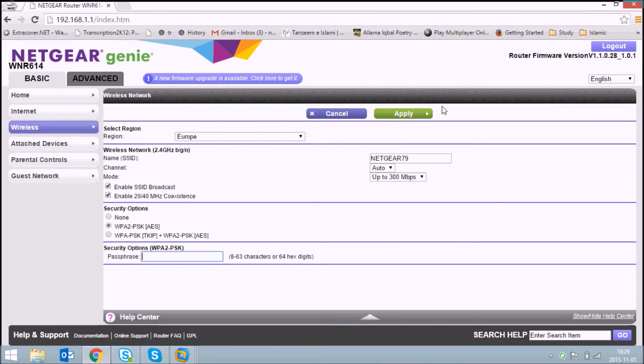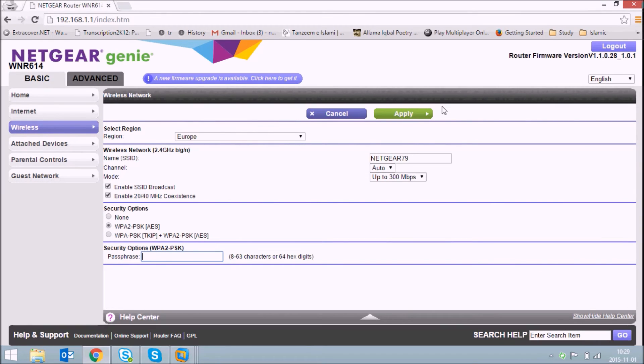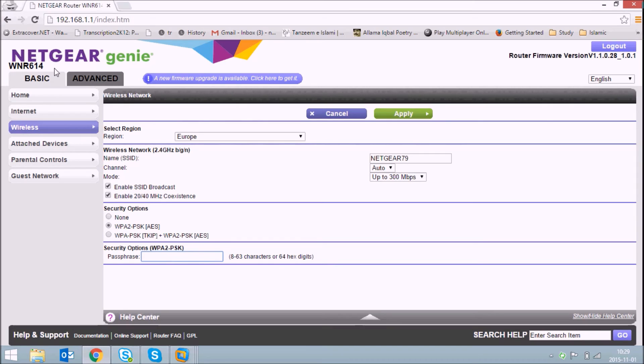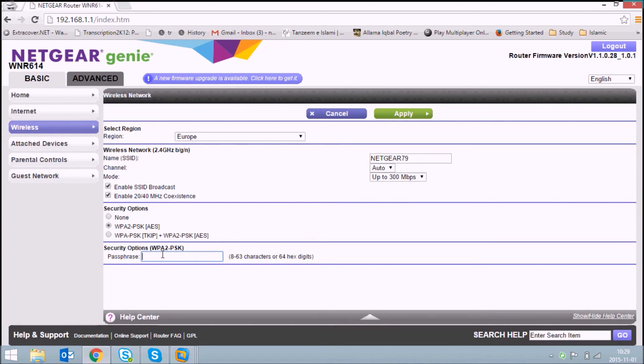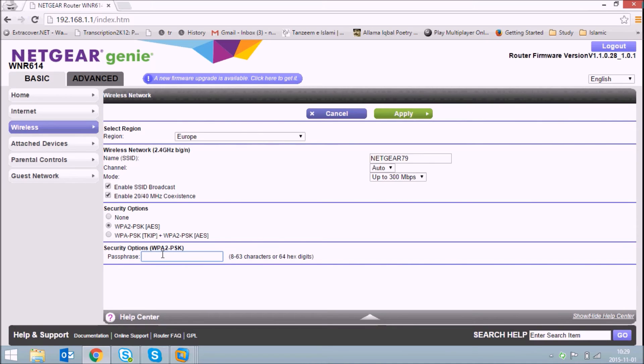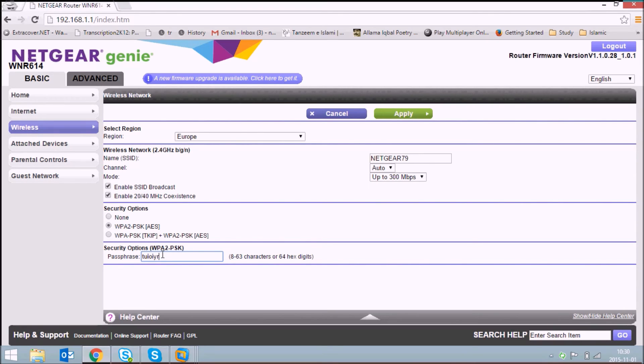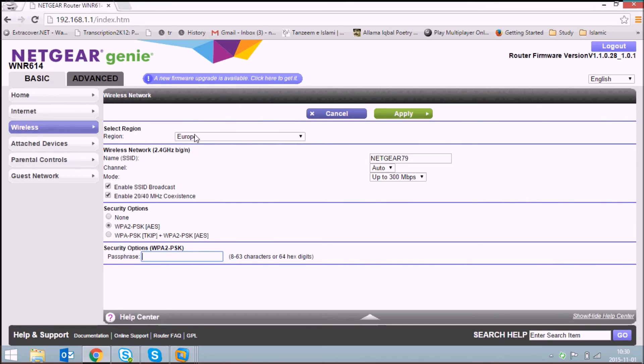Now the next important thing is you need to change the default Wi-Fi password. Go to basic wireless and here below you can type in your password, whatever password you want. It will appear here, so just type in and click on apply.